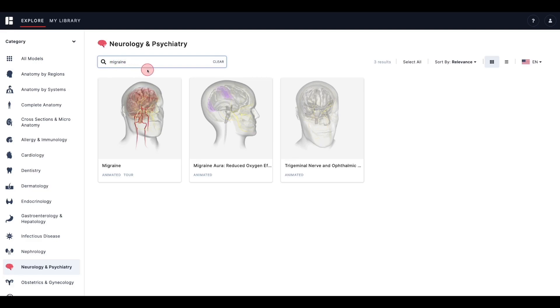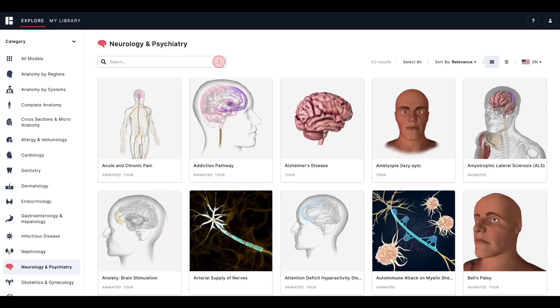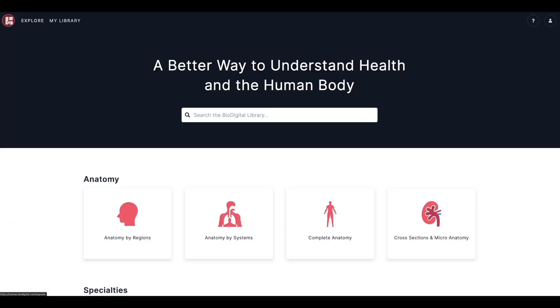If you ever have trouble finding a certain model, be sure to try searching using different keywords. If you want to go back to the home screen, you can always click the BioDigital icon in the top left corner of the screen.